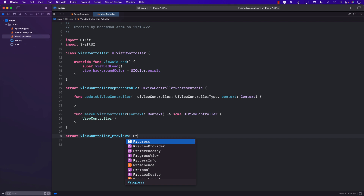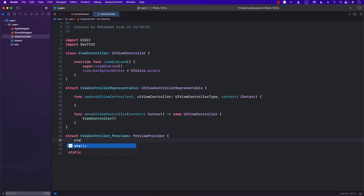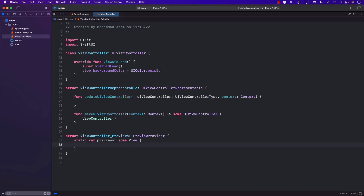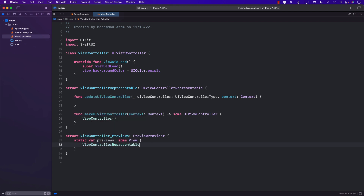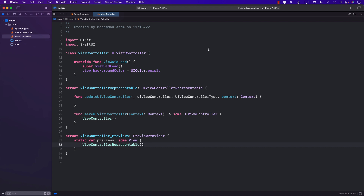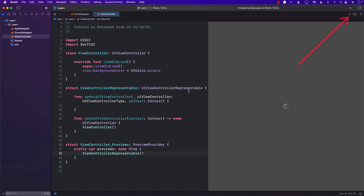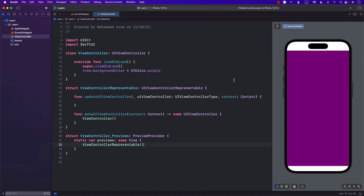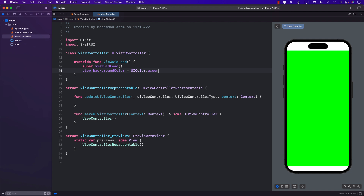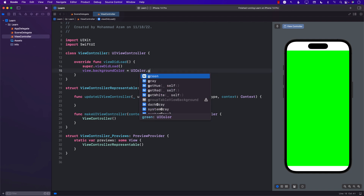Next, create a Previews struct conforming to PreviewProvider with a static var previews that returns the ViewControllerRepresentable. That's pretty much it — you should now be able to see your previews. Let's click on the canvas and there we go, we can see the preview. I can update the color and save it and it works.